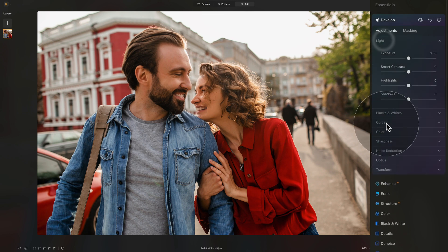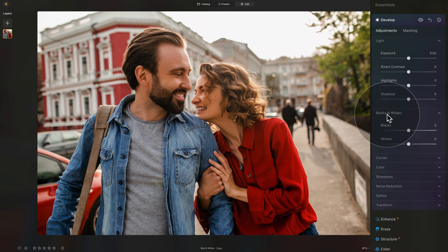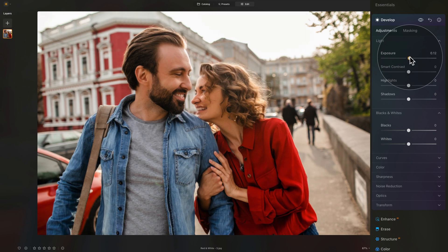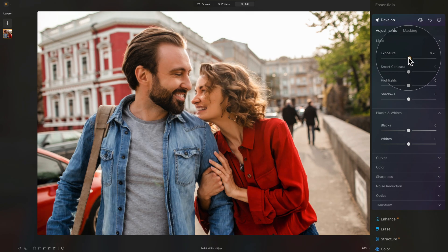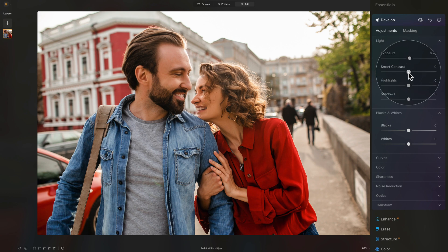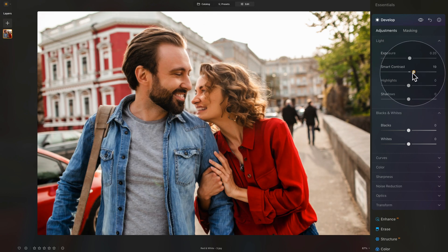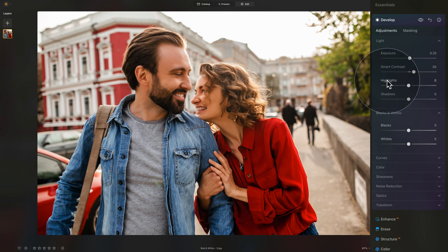Moving into the light, blacks, and whites. Looking at the image, first we're going to increase a little bit of the exposure — nothing crazy, maybe around 0.2, as we want the sky and the image to be a little bit overexposed. After that, for contrast, we want a lot of it, so let's go to around 20. Then we'll look at our highlights and shadows.